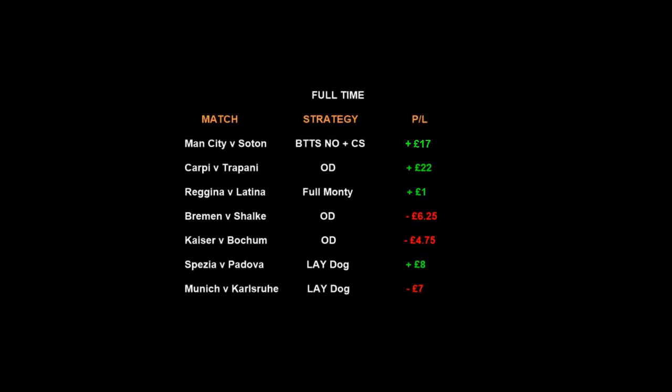And here's the final roundup — quite a number of different strategies, some winners, some losers, but overall we came out with a profit. I hope you enjoyed that and found it useful.